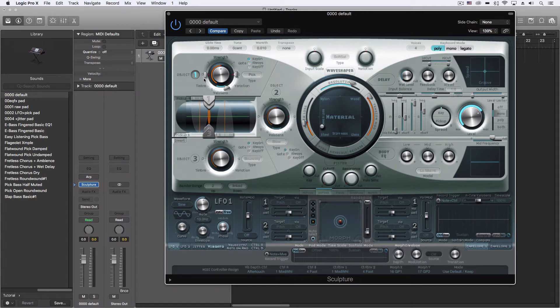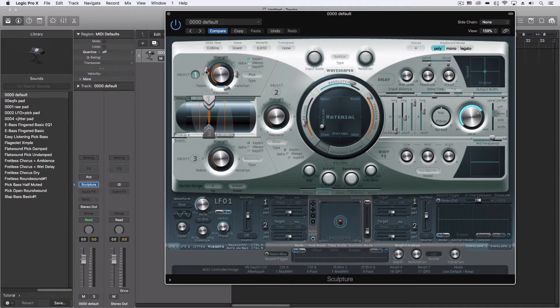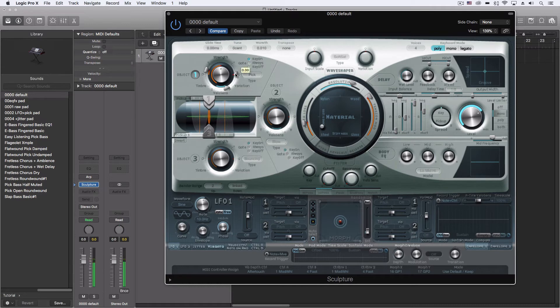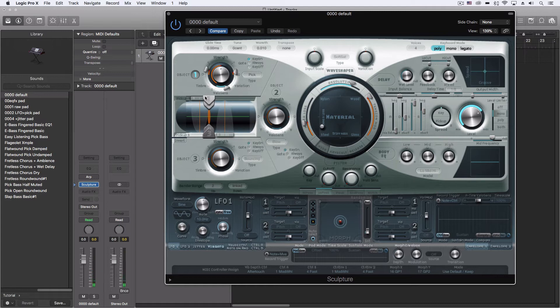So that we have the timbre setting here, which by default is at zero, but I want there to be variation depending on how loud I play the notes. Same for the variation setting here. That just changes a little bit—it gives a little more randomness to the sound.